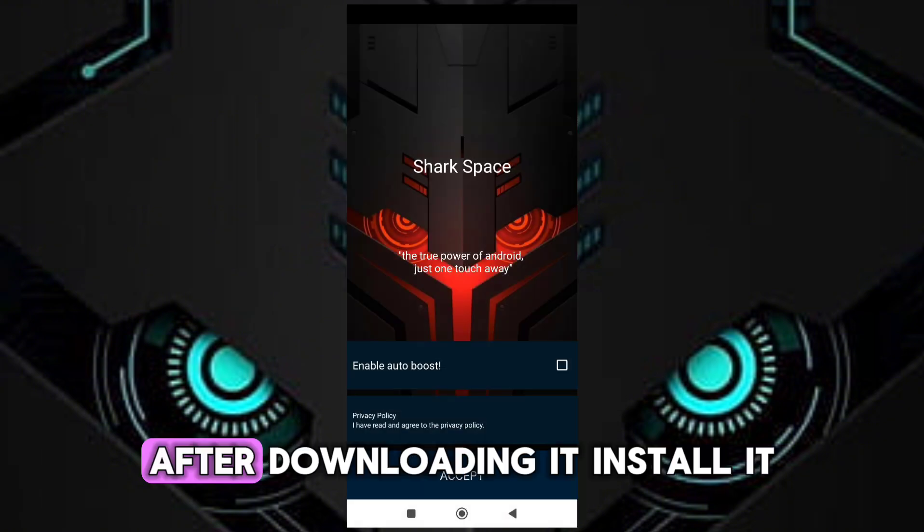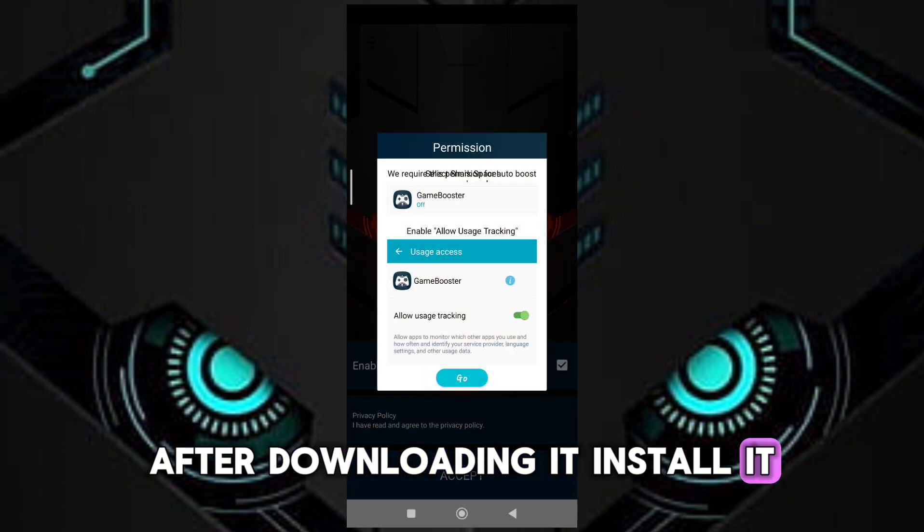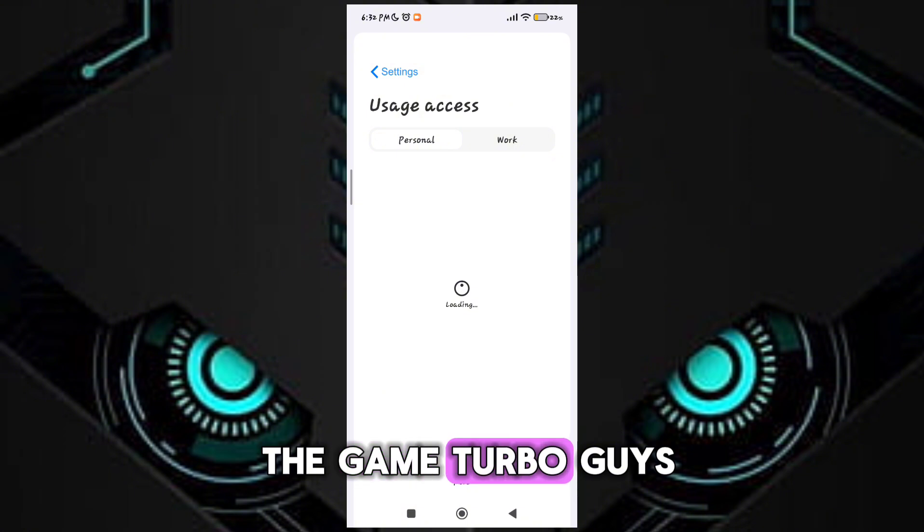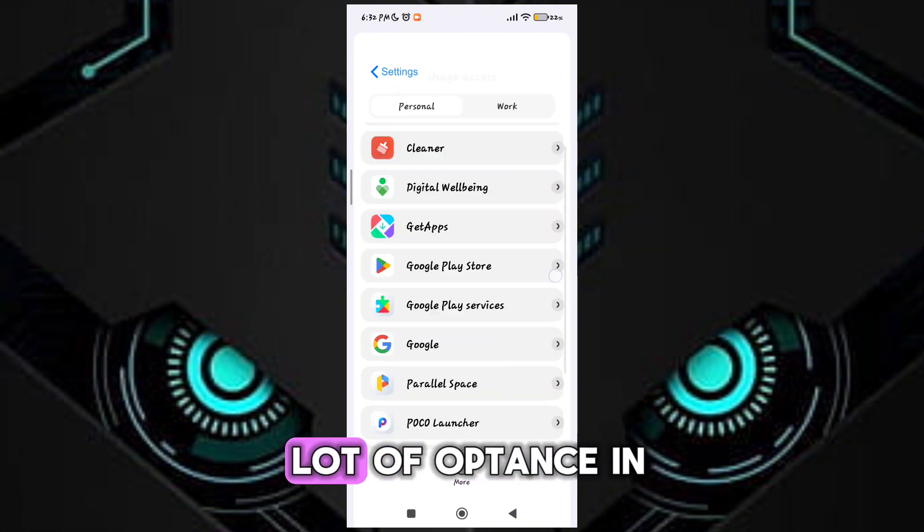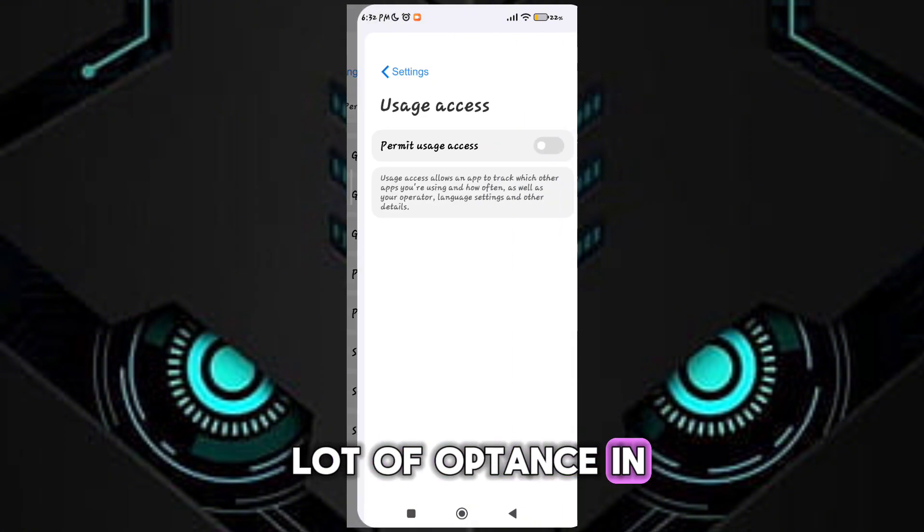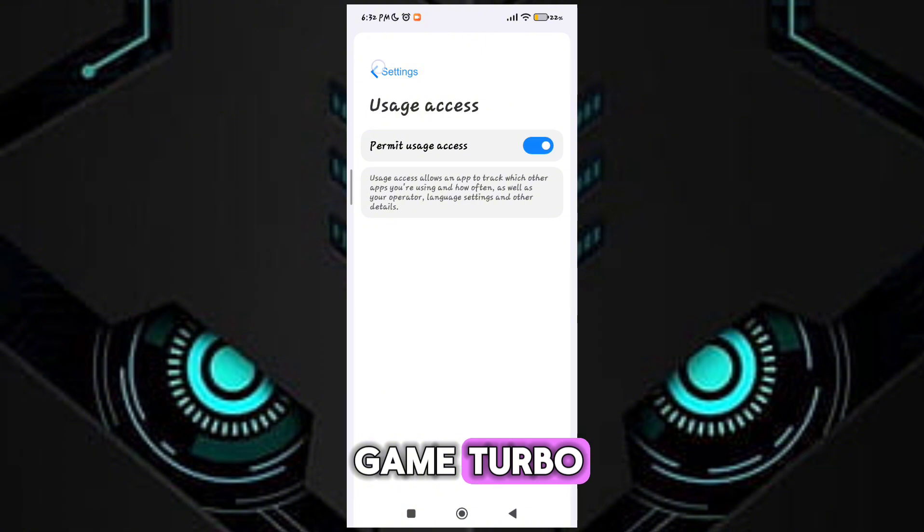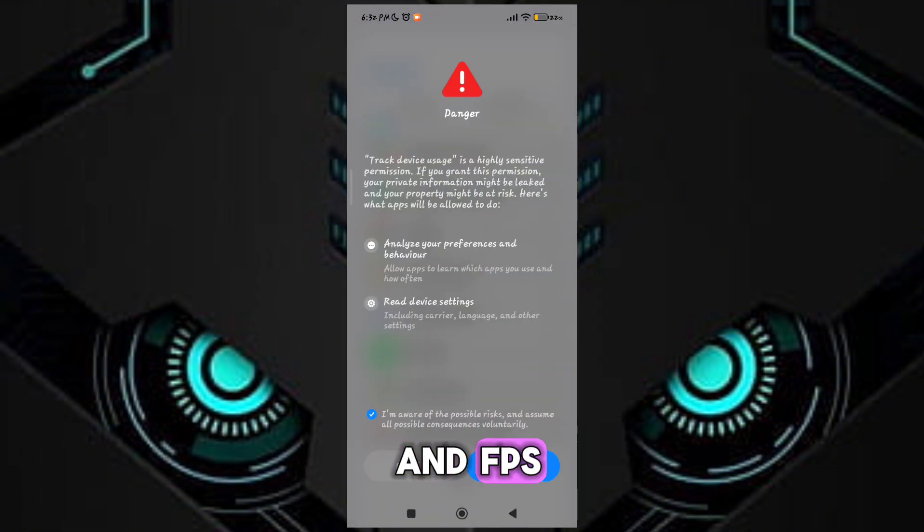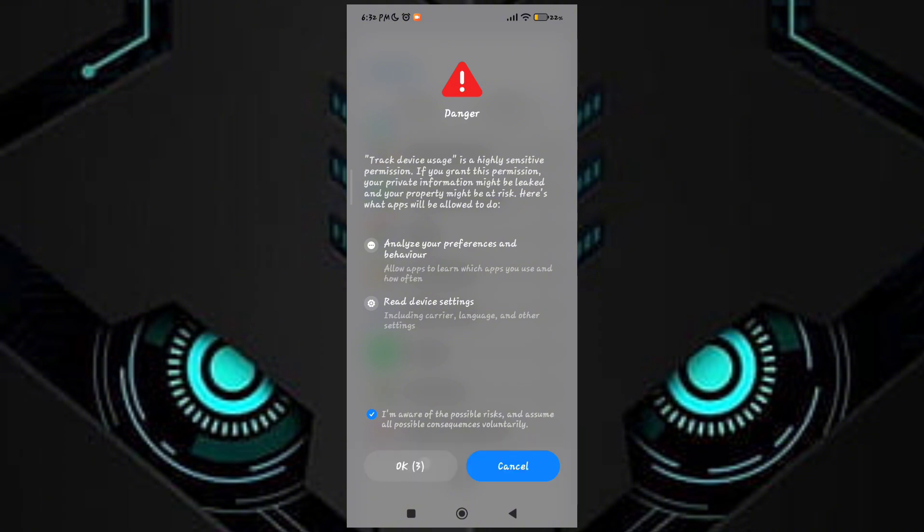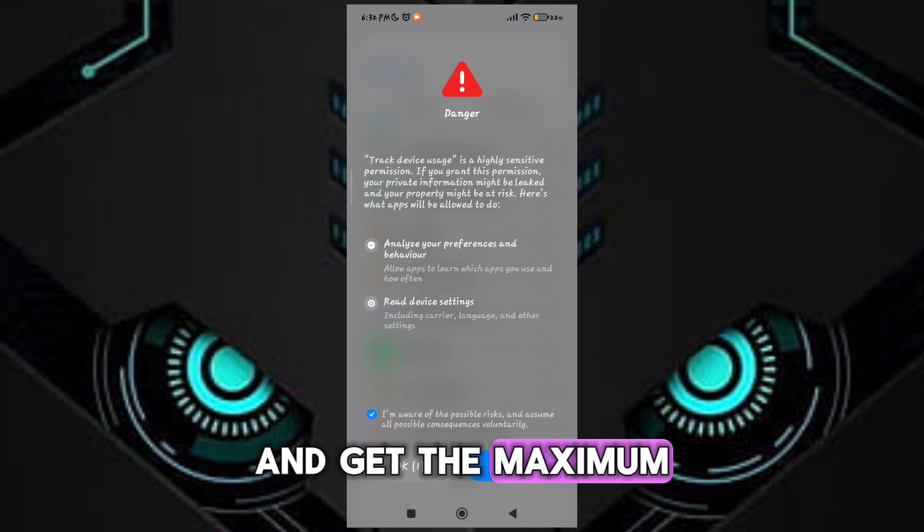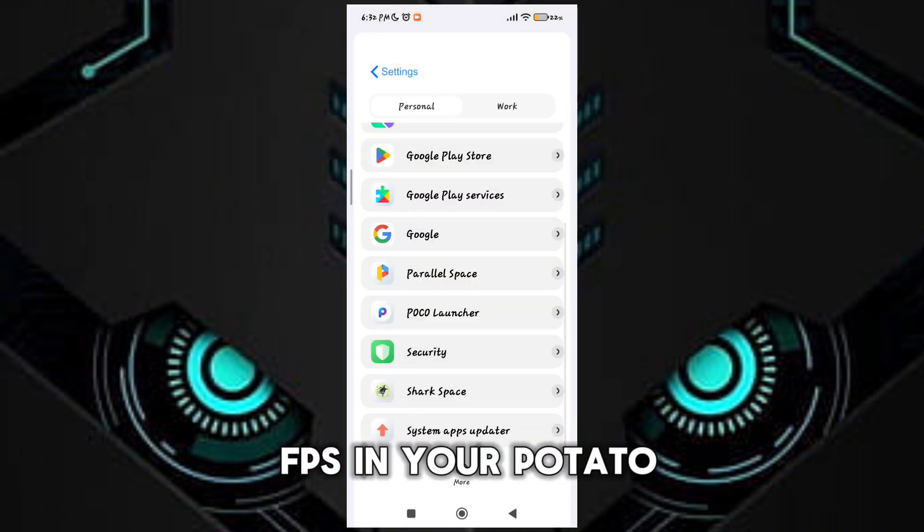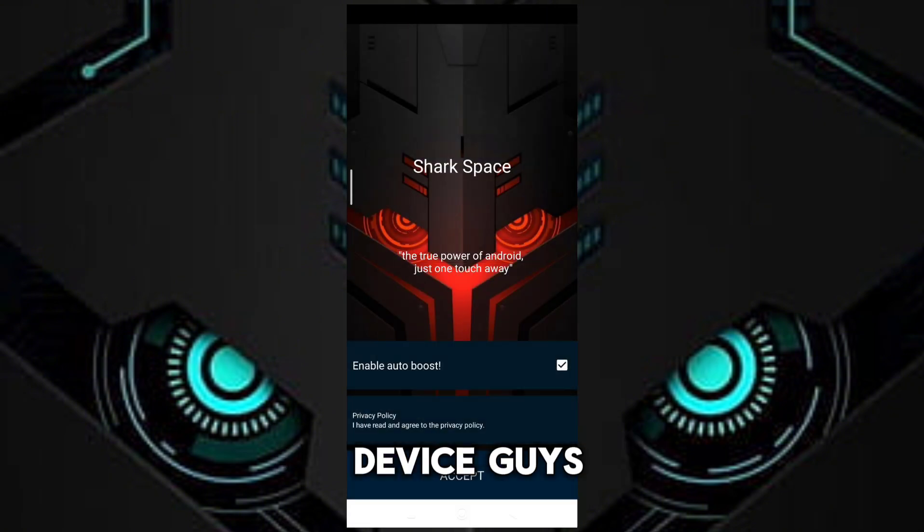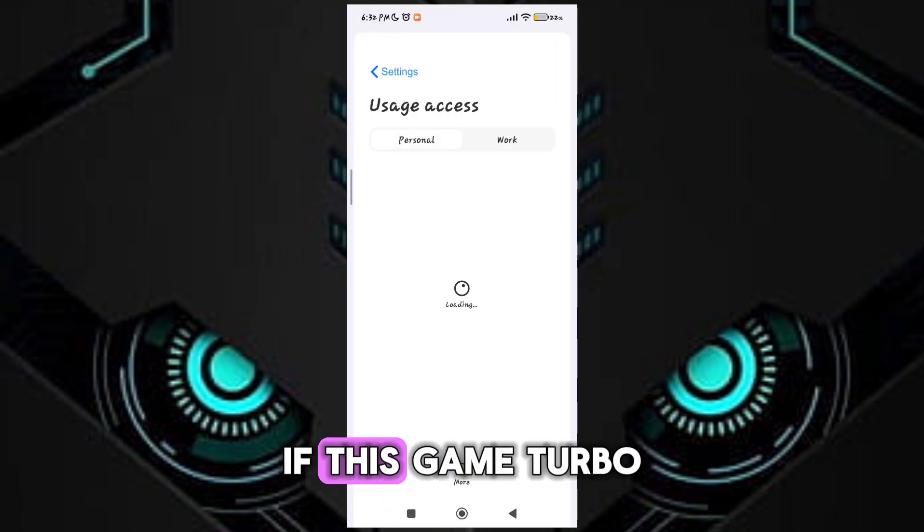After downloading it, install it. After the installation, open the game turbo. Guys, you will see a lot of options in game turbo. To get maximum performance and FPS, follow me as I am doing and get the maximum FPS in your potato device.